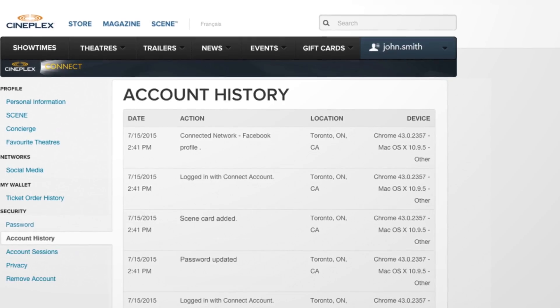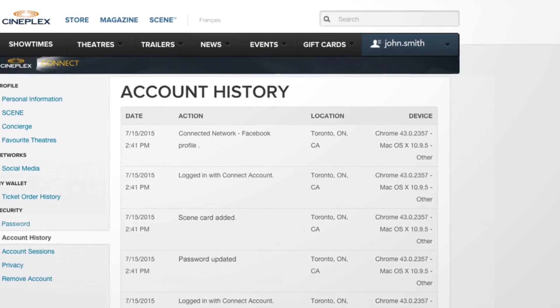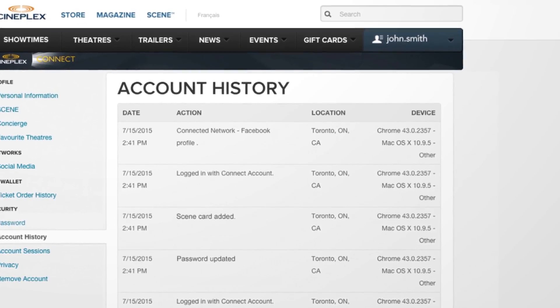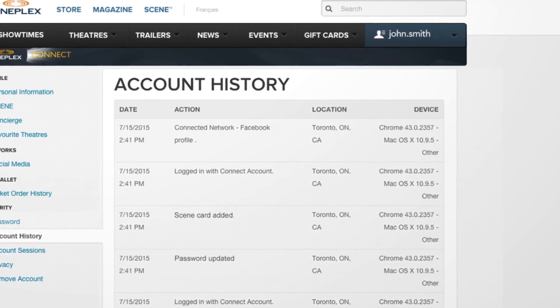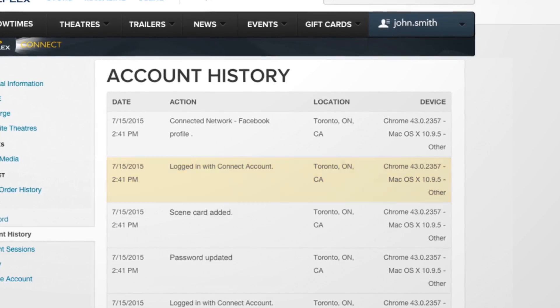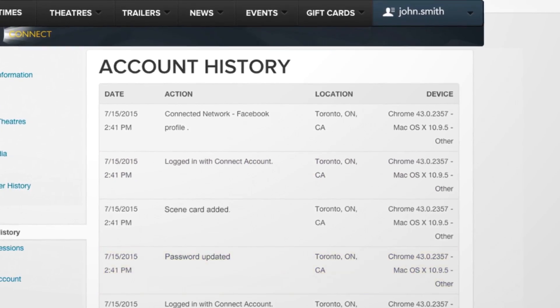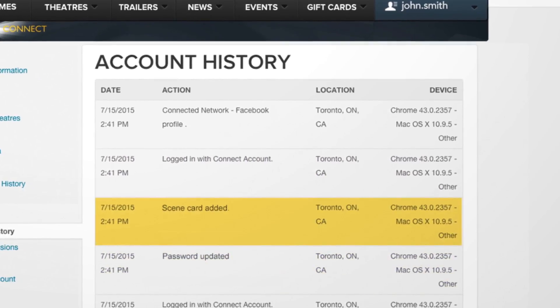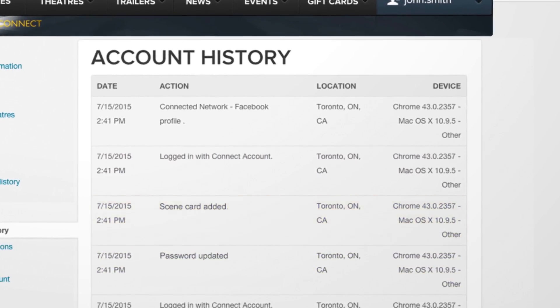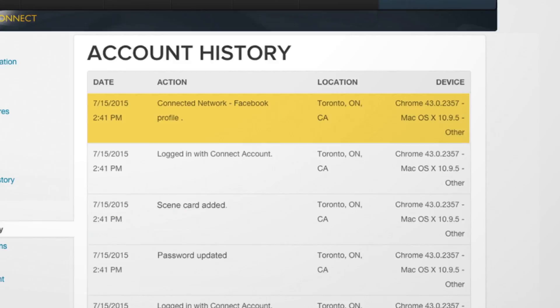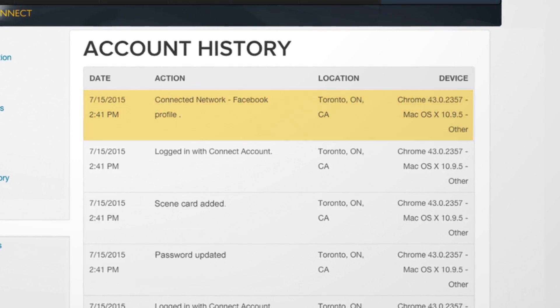Here you'll see a list of everything that's happened with your account, like when you last logged in, updated your password, added your Cinecard, or connected with one of your social networks.